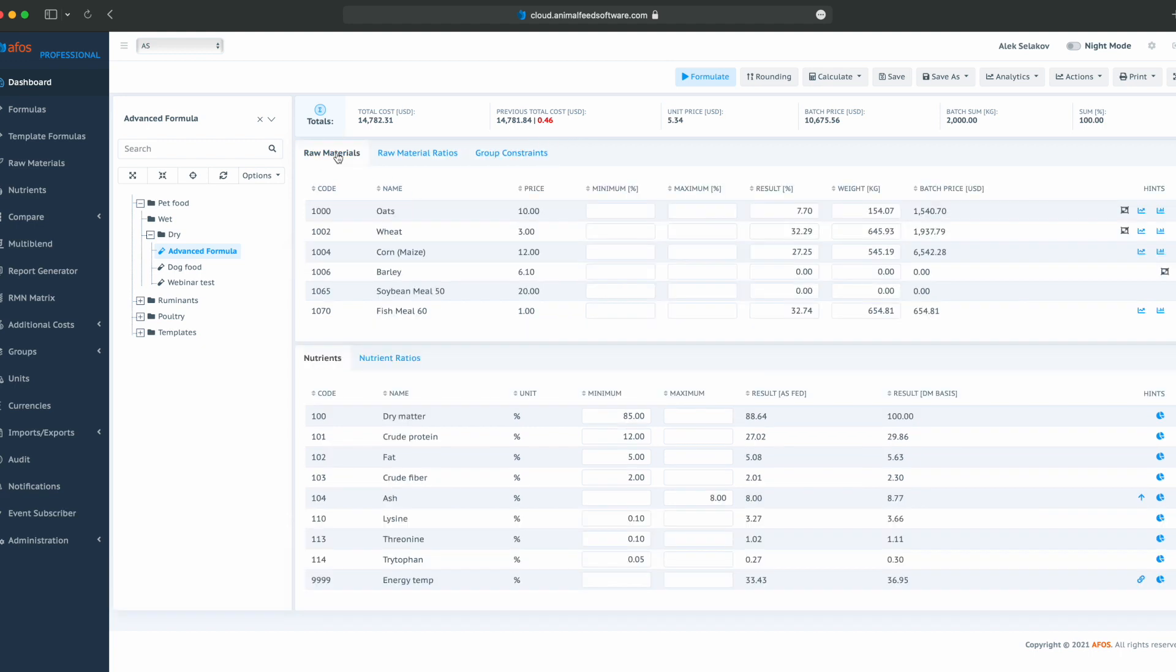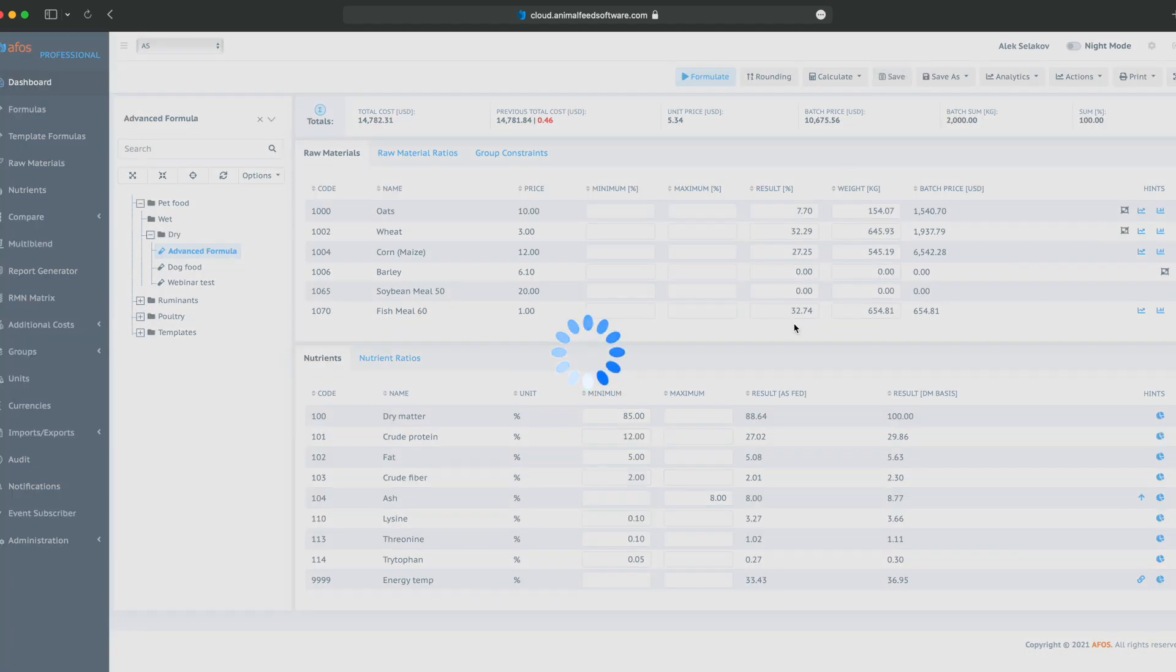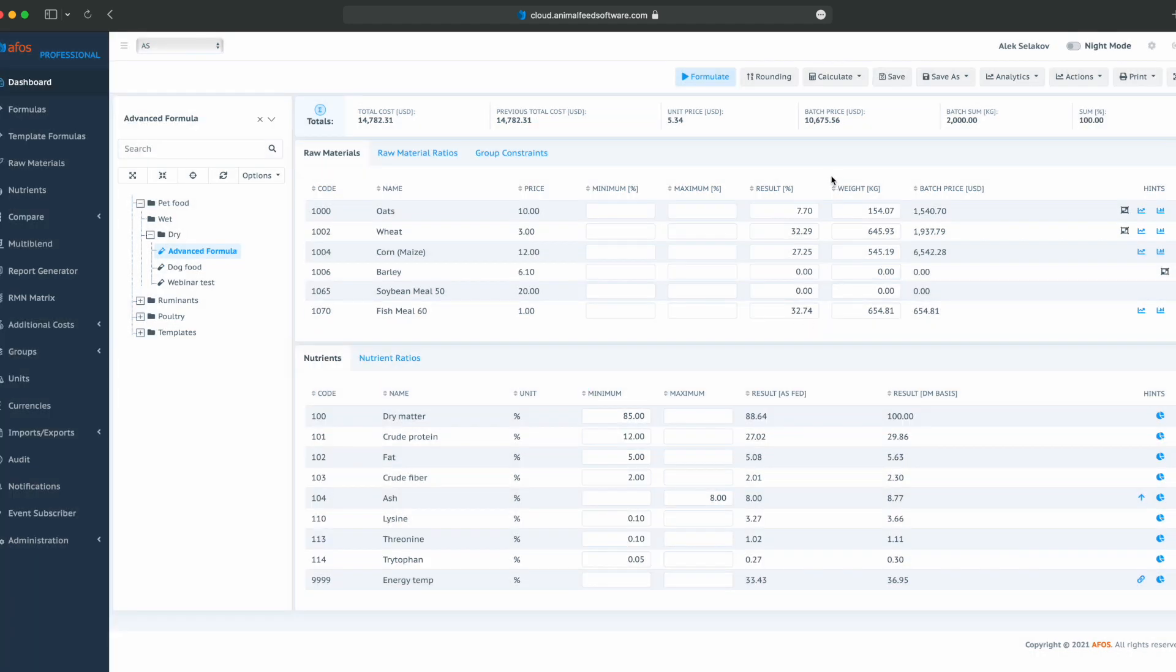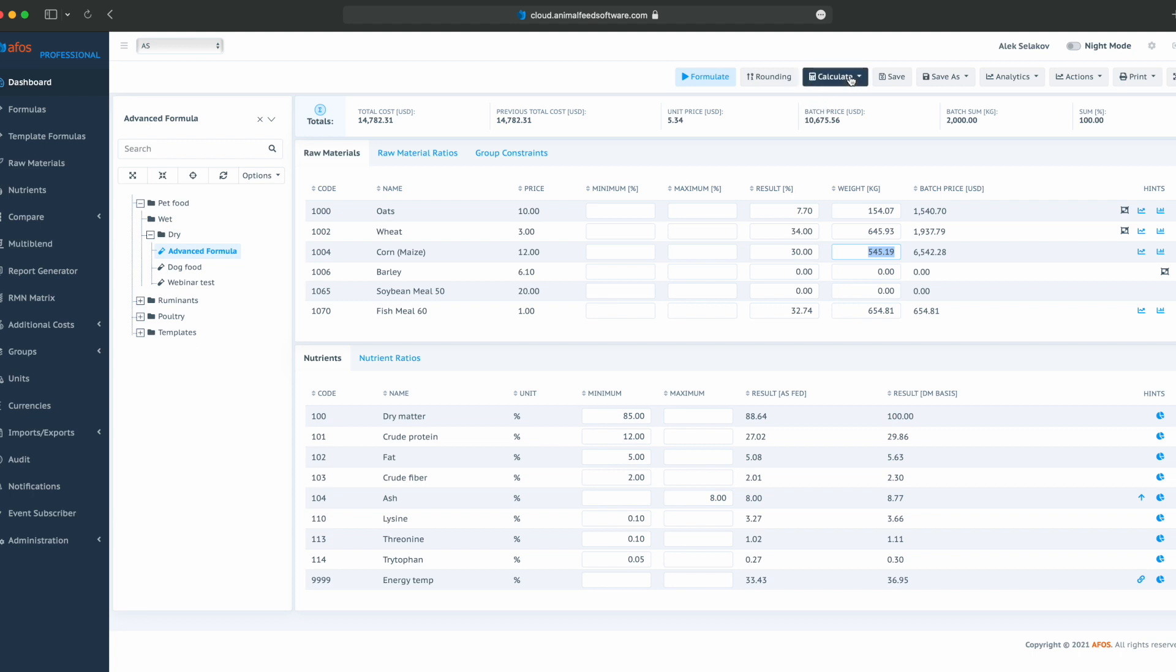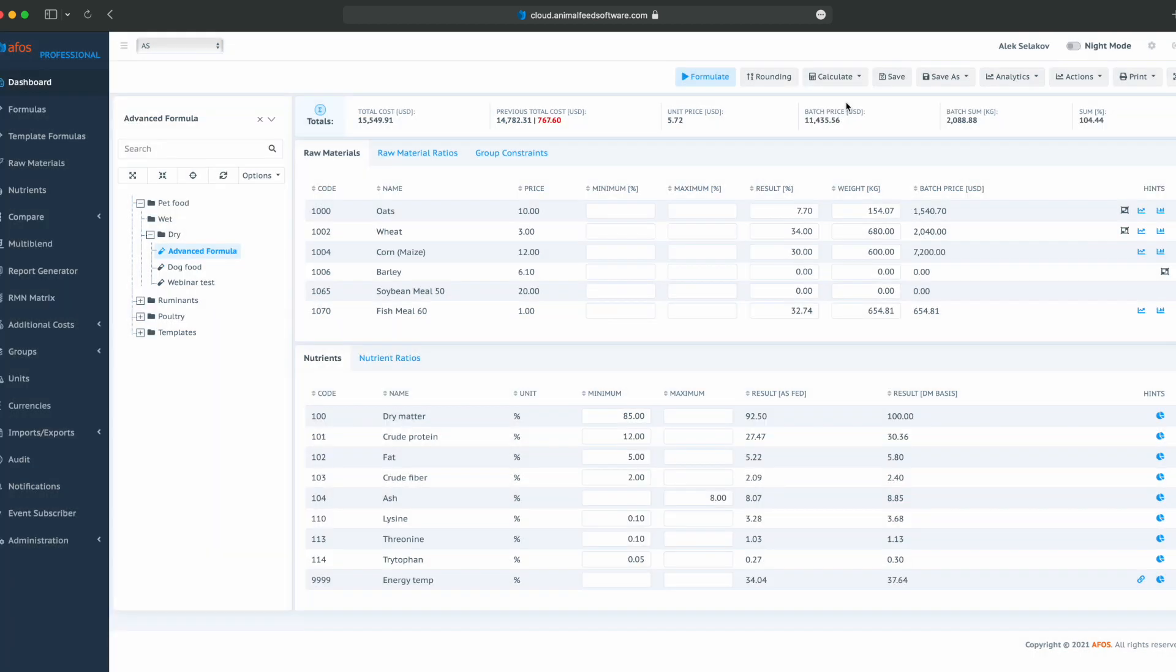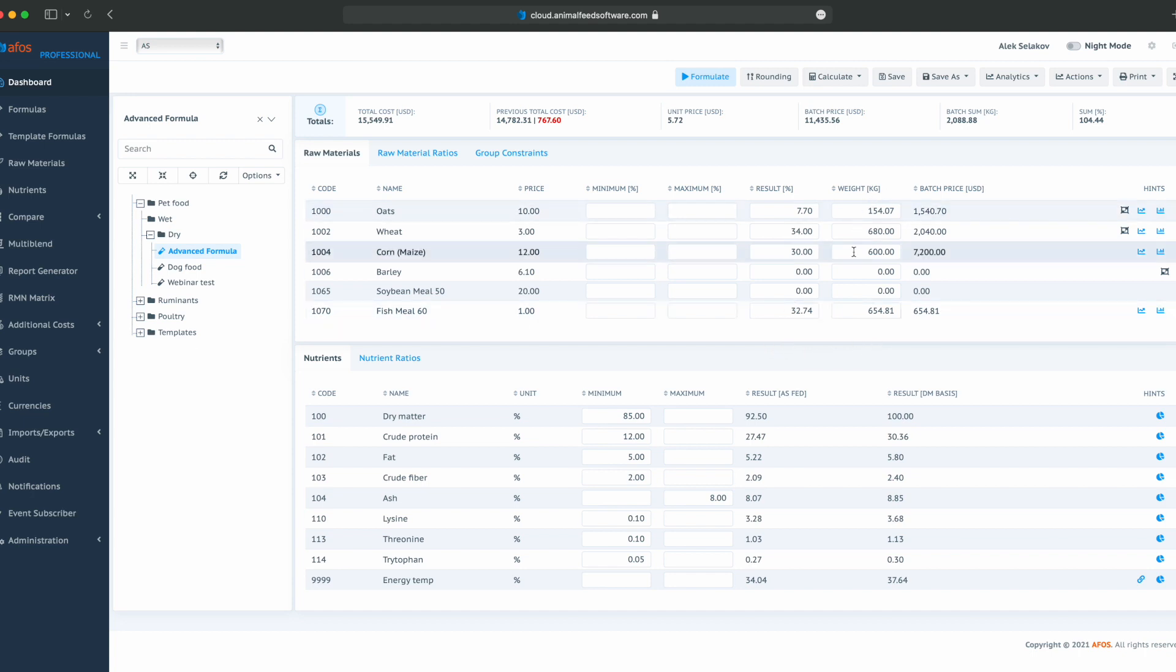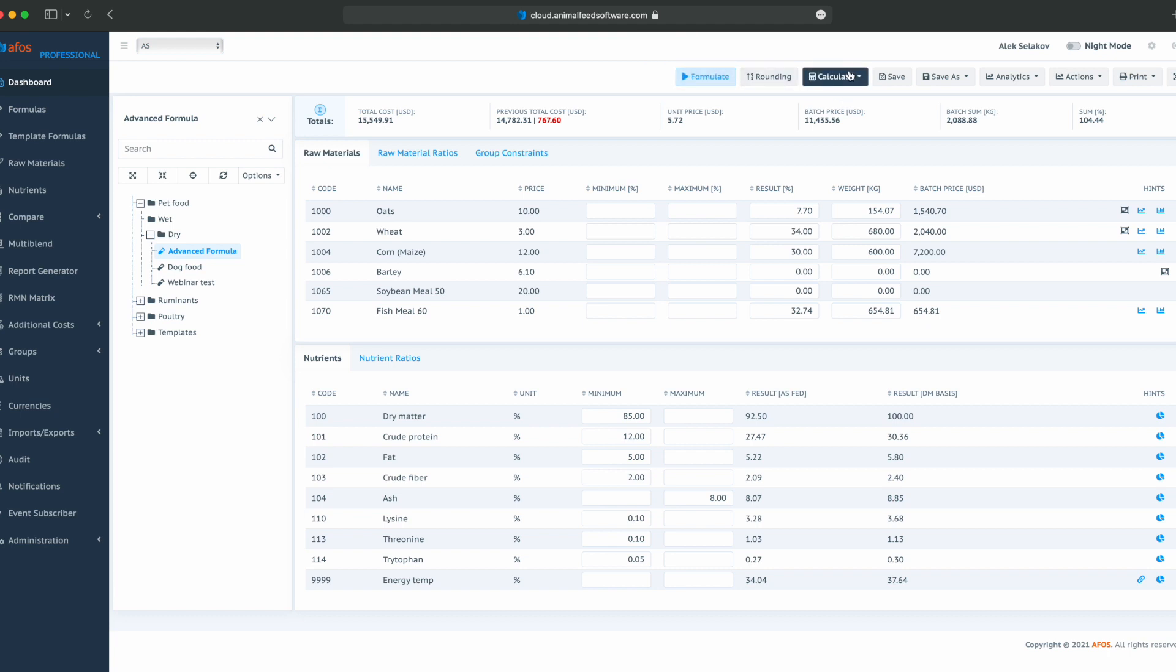Once we are satisfied with the formula, we can save it. If we'd like to manually tweak something, for instance, set wheat at 34%, and this can be 30%, then we can use the calculate button and calculate the nutrient table based on the result column. We can see that we have 104.44%. We will need to tweak it a little more, but we would like to show the functionality of calculation. Clicking on formulate will give us a least cost optimization, while calculate uses manually put in results in the result column or weight column, and calculates nutrients composition based on the given.